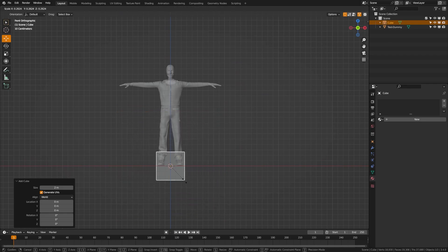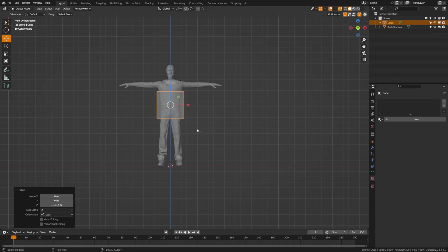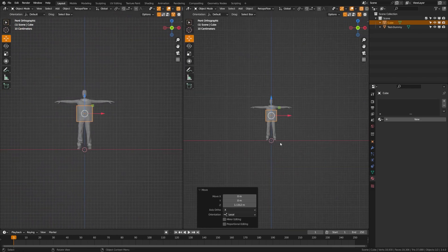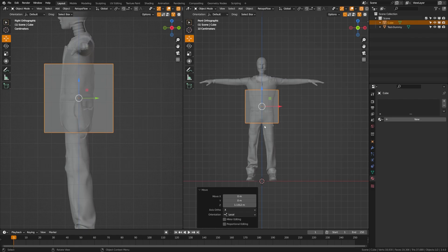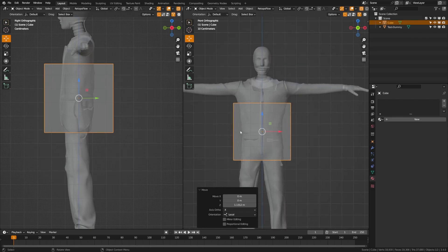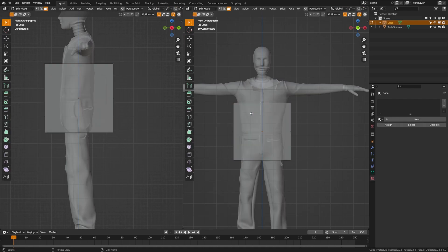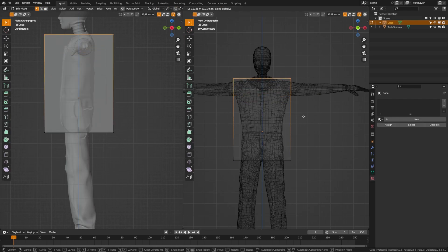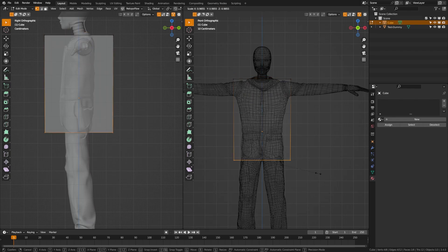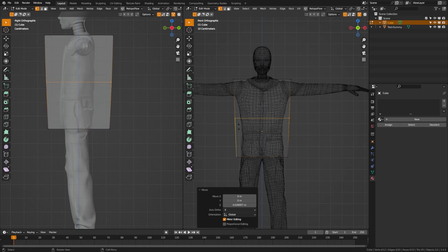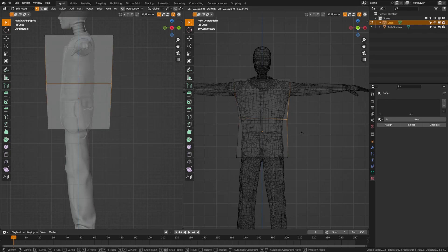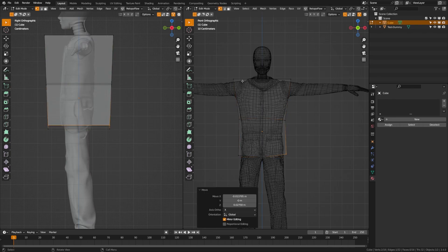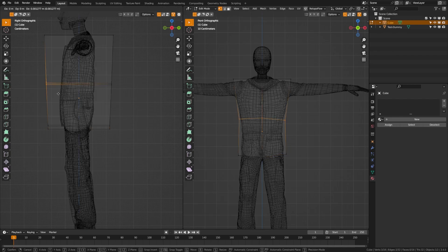We're going to scale this down and bring it up to the body of our character. If you press one on the keyboard you get the front view, and if you press three you get the side view, which allows us to see what we're doing. Now we're going to build a very basic cube mesh around our body. Tab into edit mode and wireframe view, grab that and start moving things around. Add a loop with Ctrl+R and use that to bring in some of these points and make the mesh closer to the shape of the body. Make sure to do the same in the side view as well.